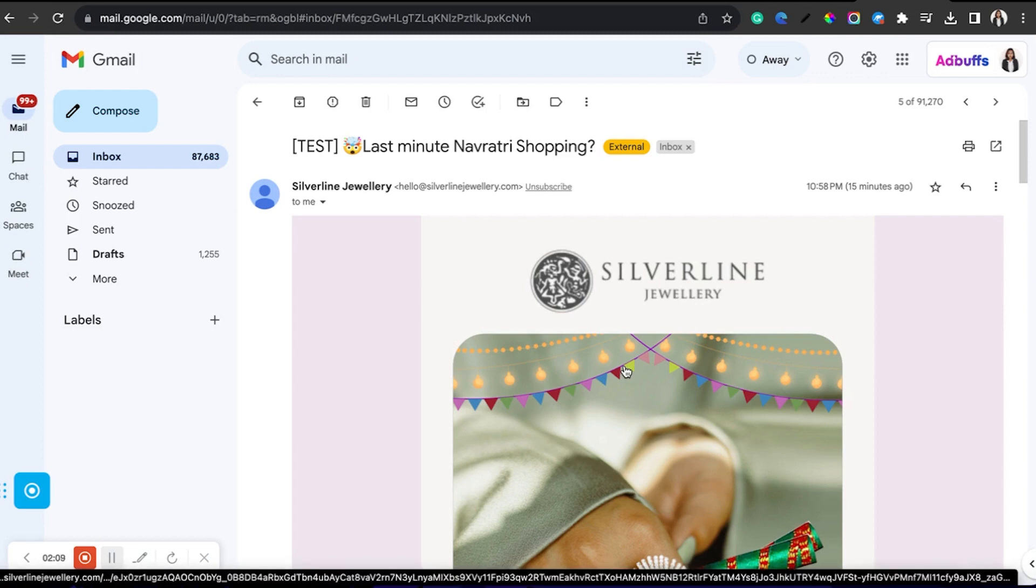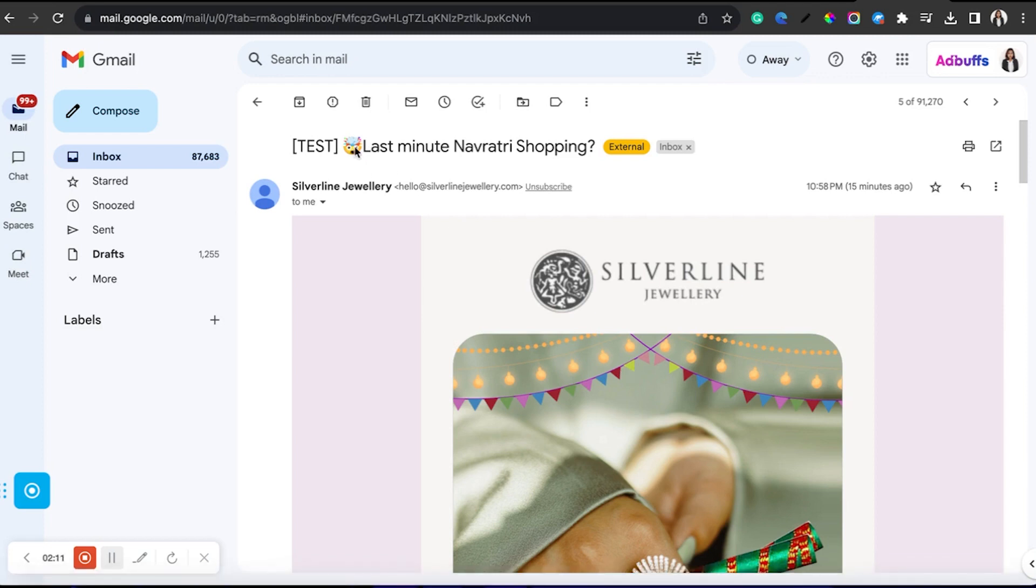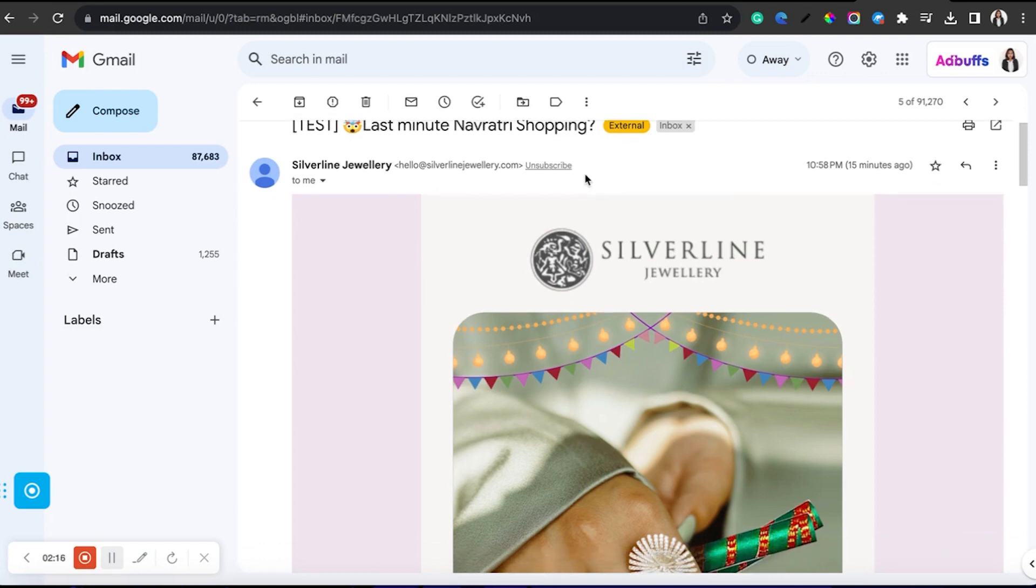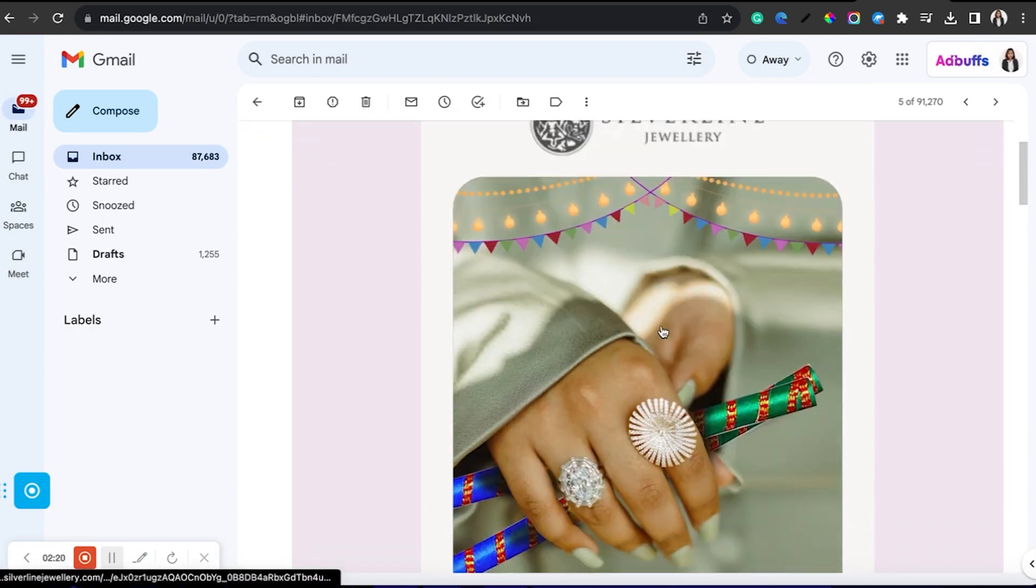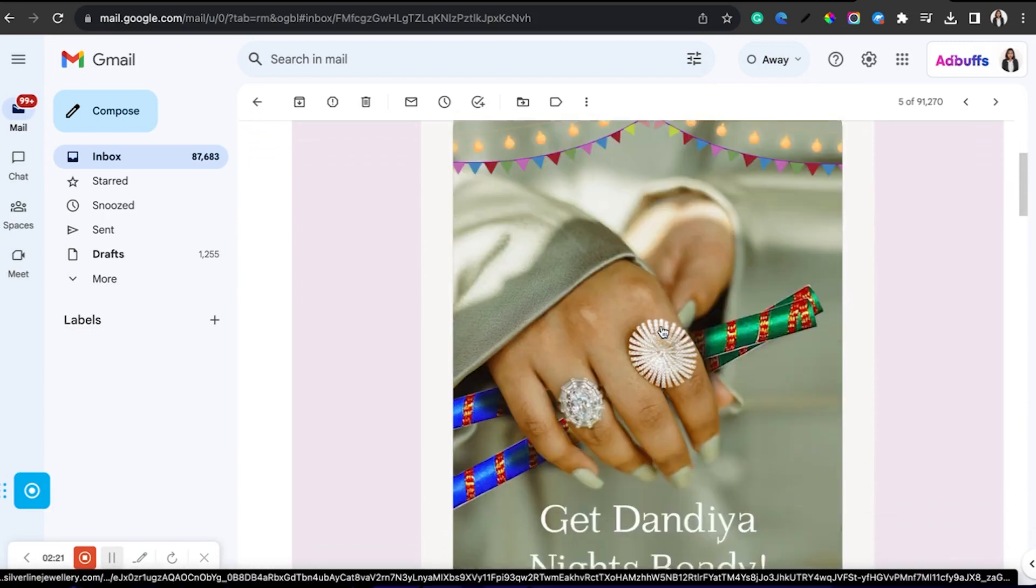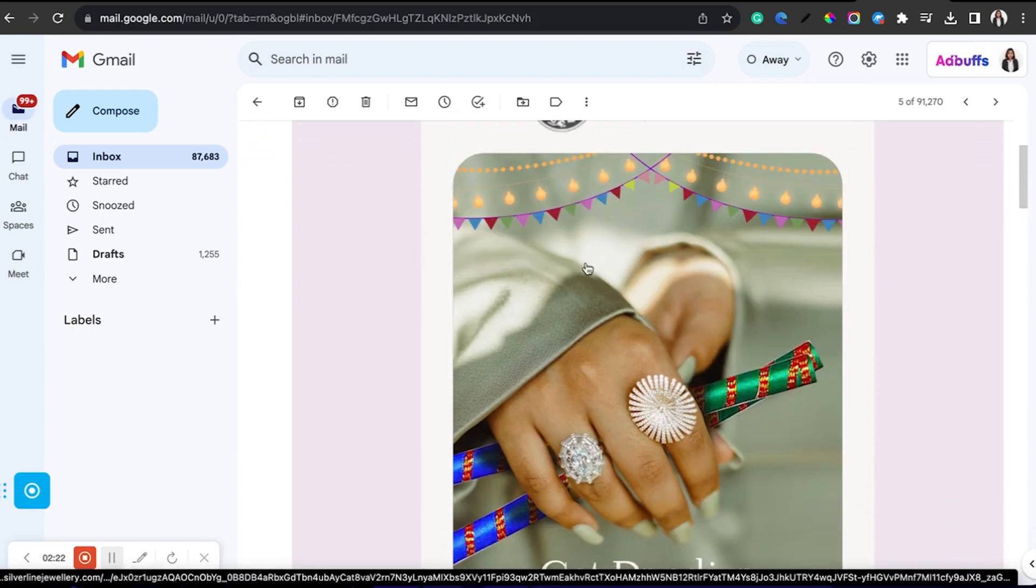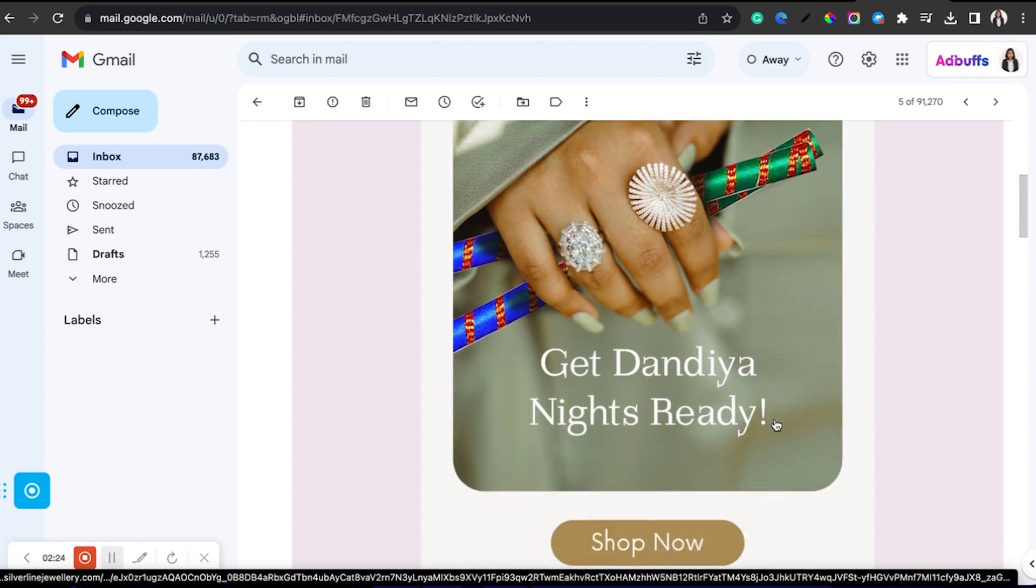This is my subject line: Last Minute Navratri Shopping, so people who still haven't done their shopping can do it. This is how it looks—very minimal Dandiya touch.